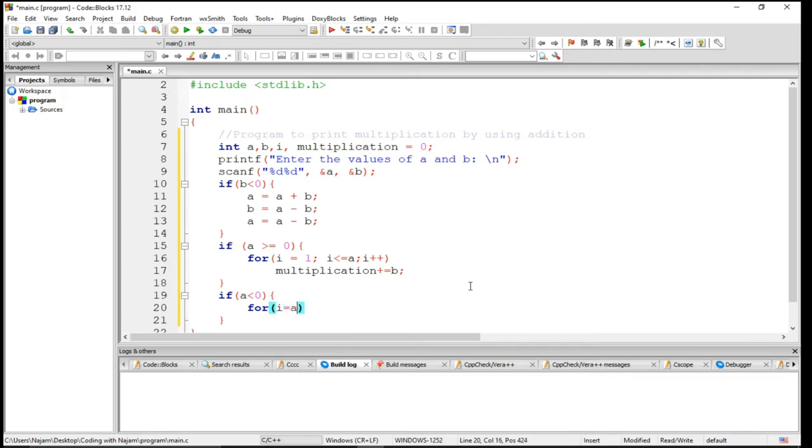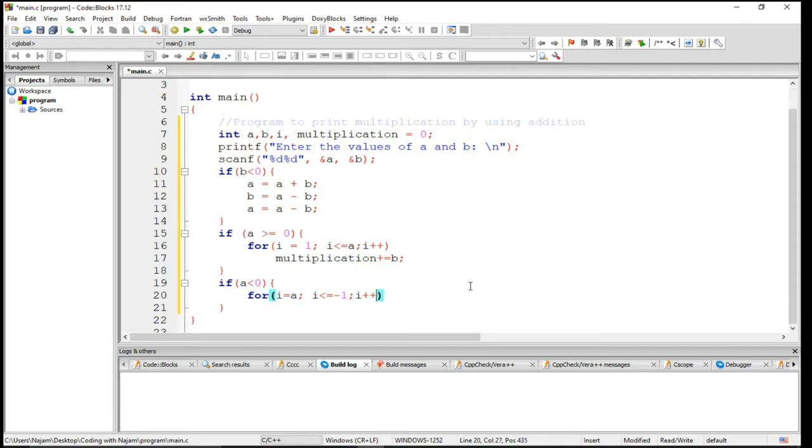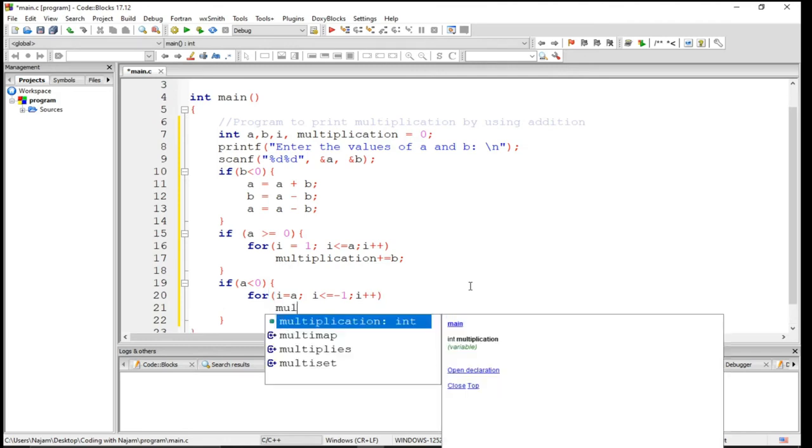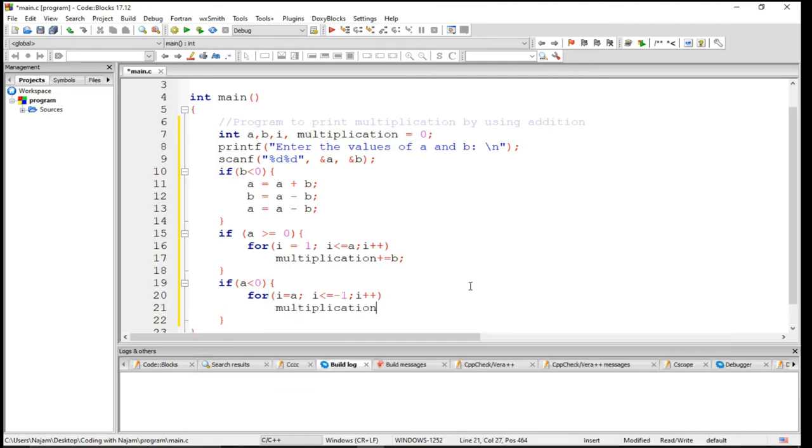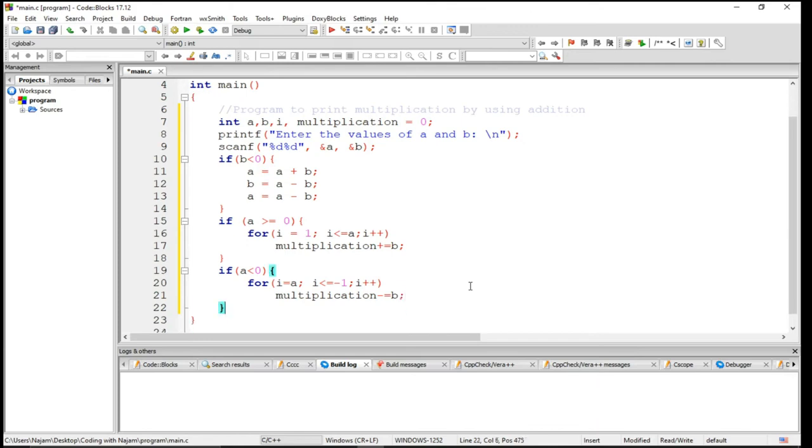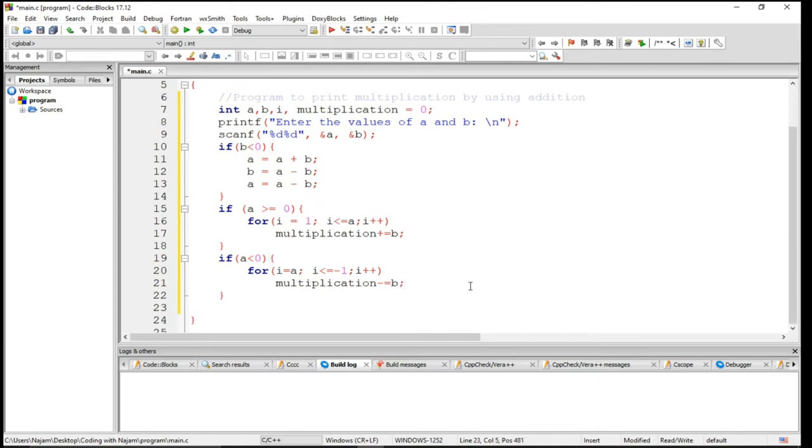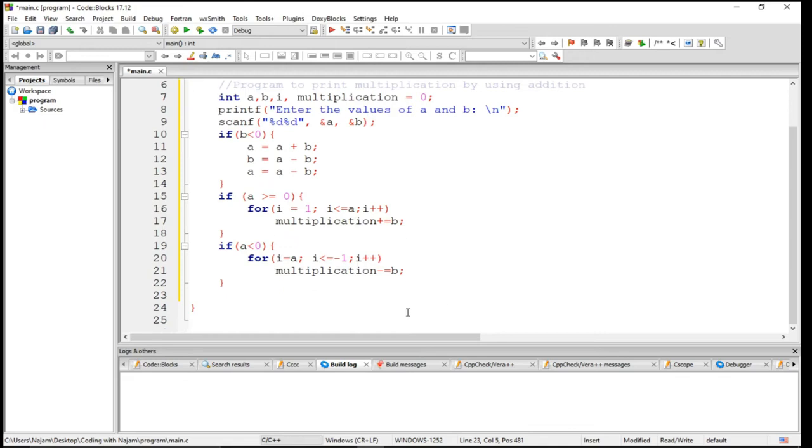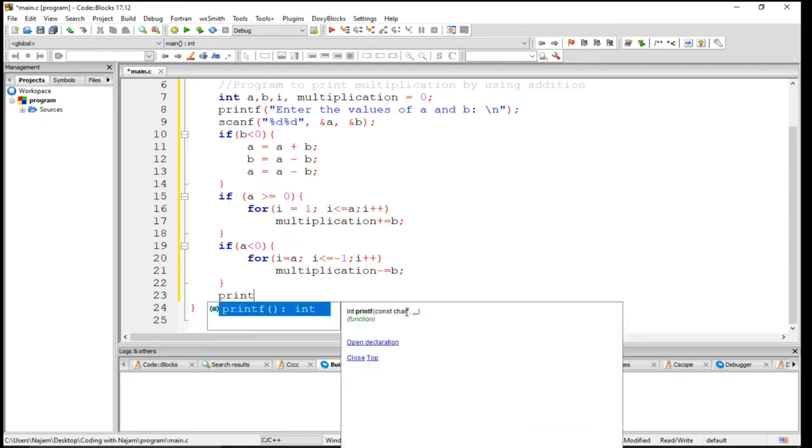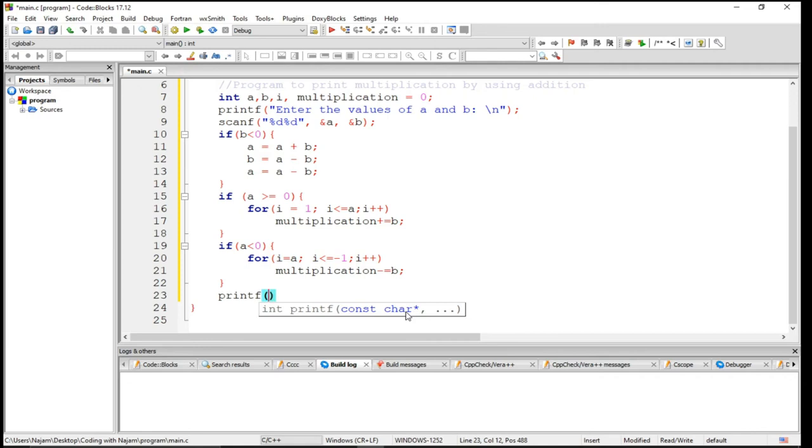I is equal to A, I is less than or equal to minus one, and I plus plus. Obviously, so this time multiplication will be assigned to this. So this will have a print statement for multiplication.